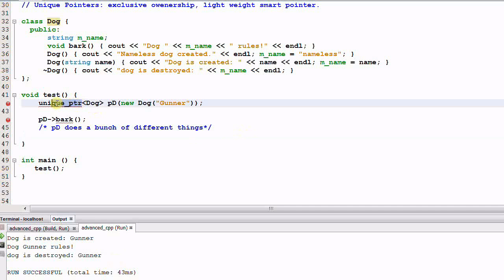If we change the unique pointer to a shared pointer, this code will work equally well. However, since the dog's pointer will not be shared, using a shared pointer is an overkill.